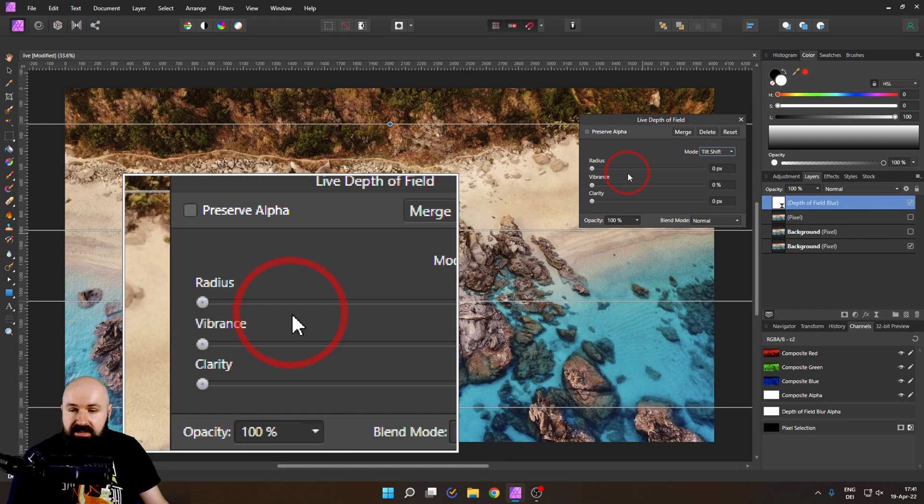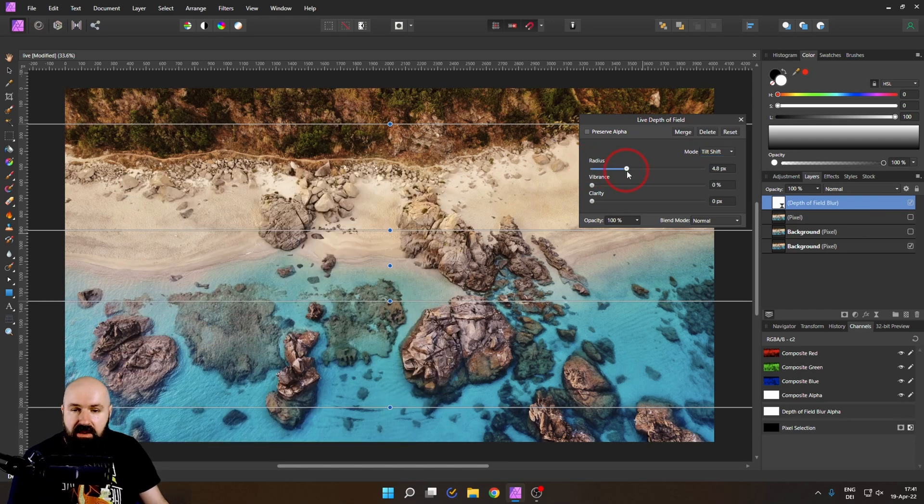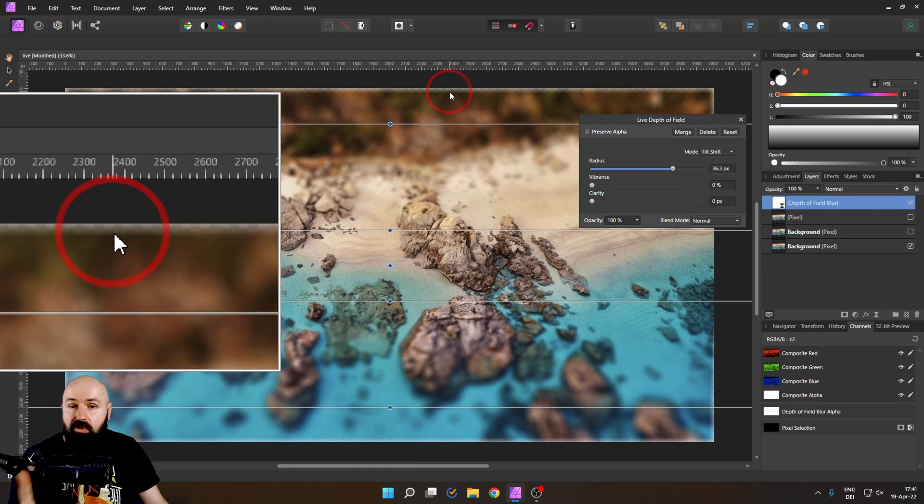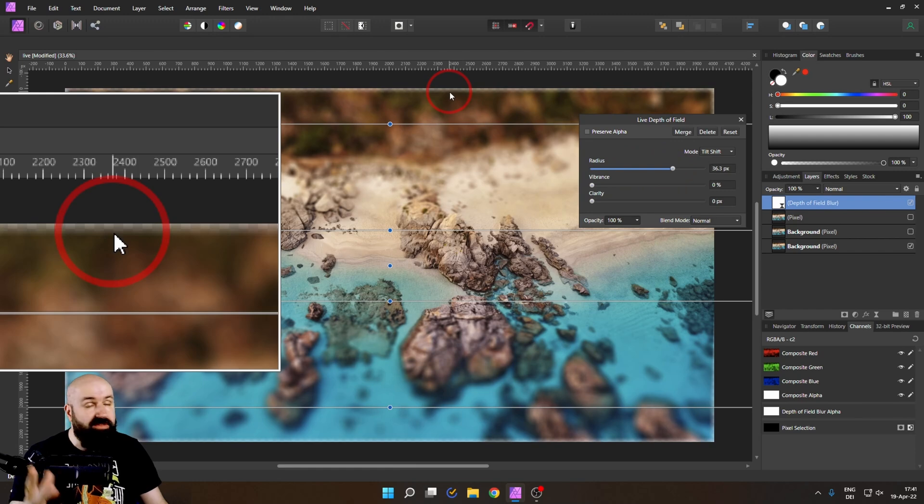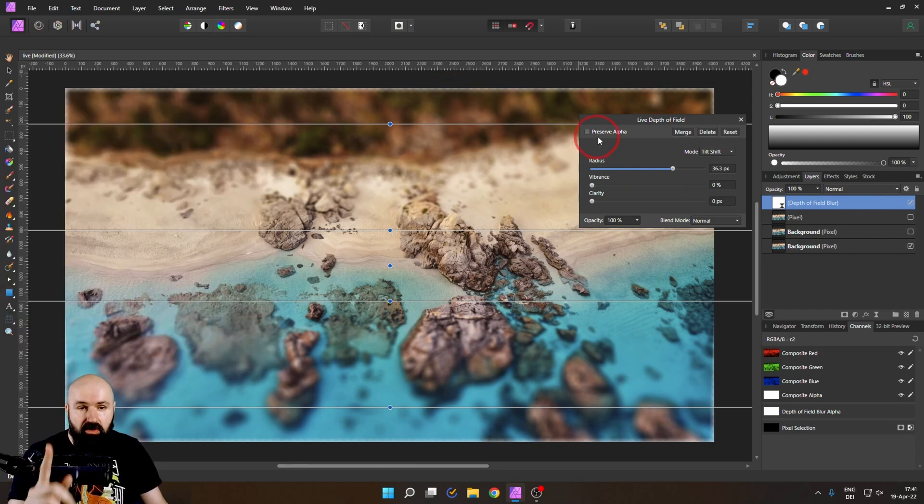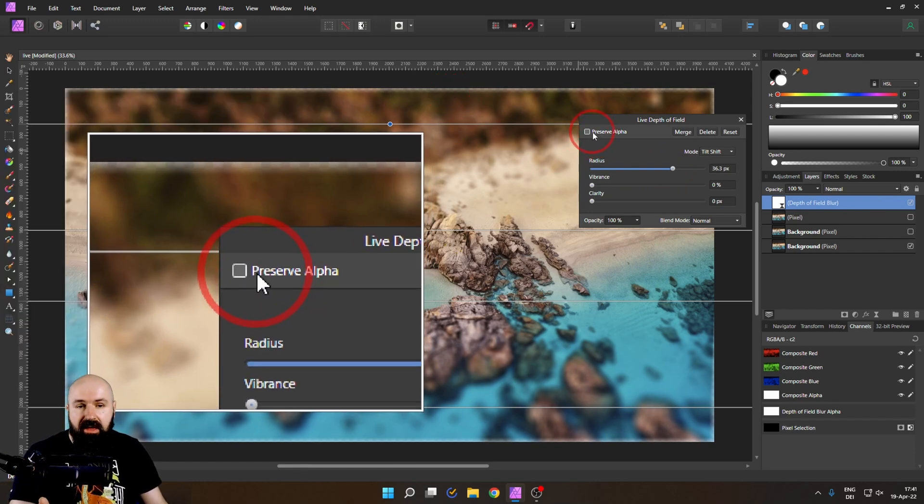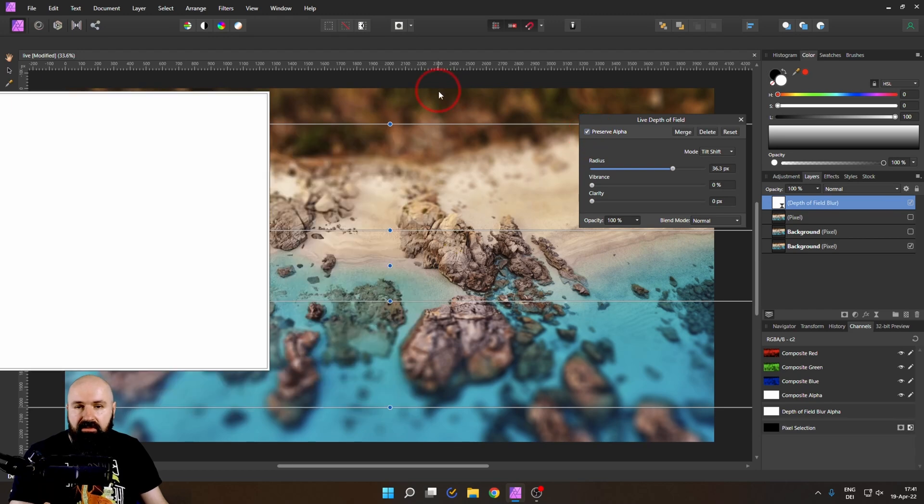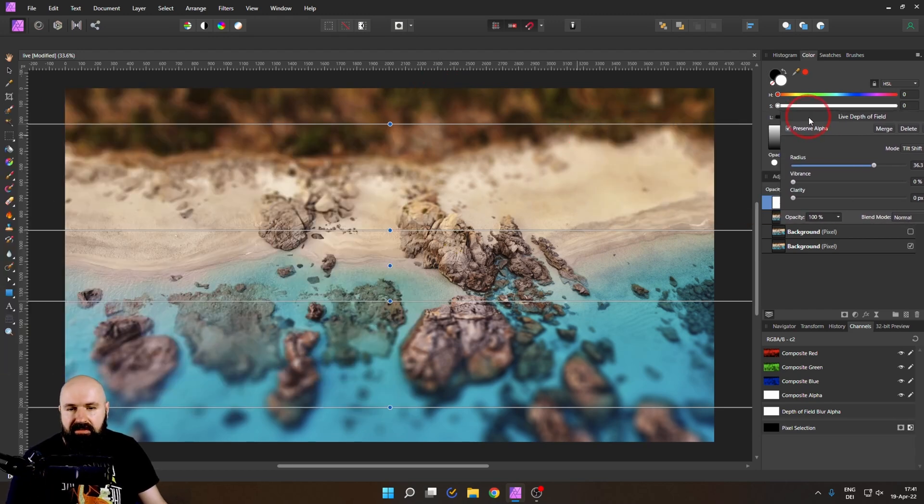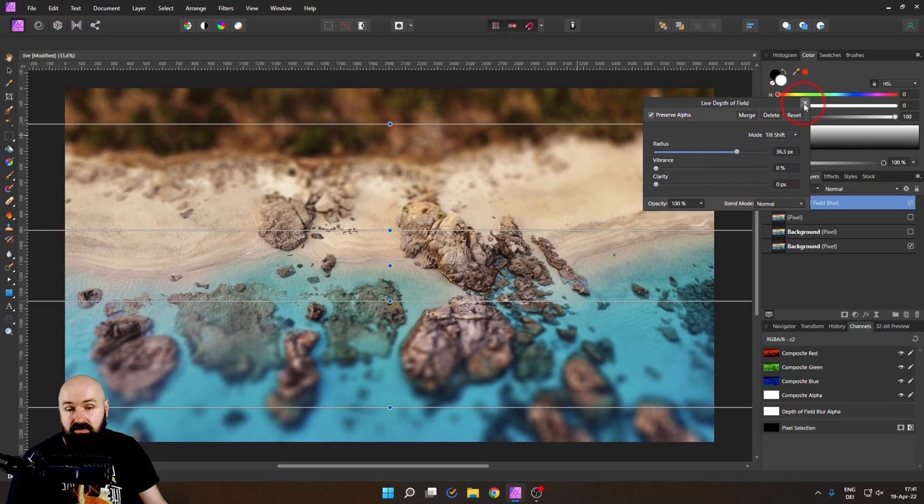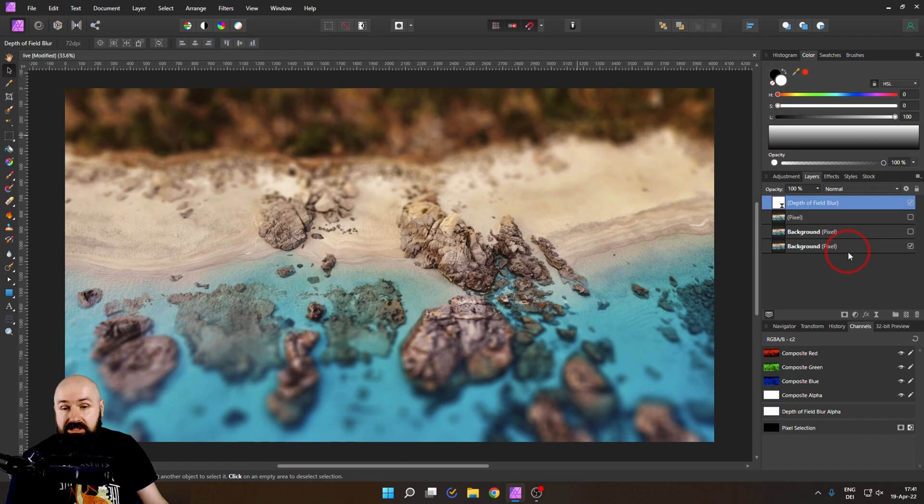And now we simply adjust our radius here. And of course, you can see up here, this is very important. You get these transparent lines if you don't want to have that. And of course, you don't. You go up here to preserve alpha and make a hook on that. And as you can see, now they are gone. So this is how easy that is. And this is also a non-destructive filter. So you can always go back to readjustments if you're not happy with the result.